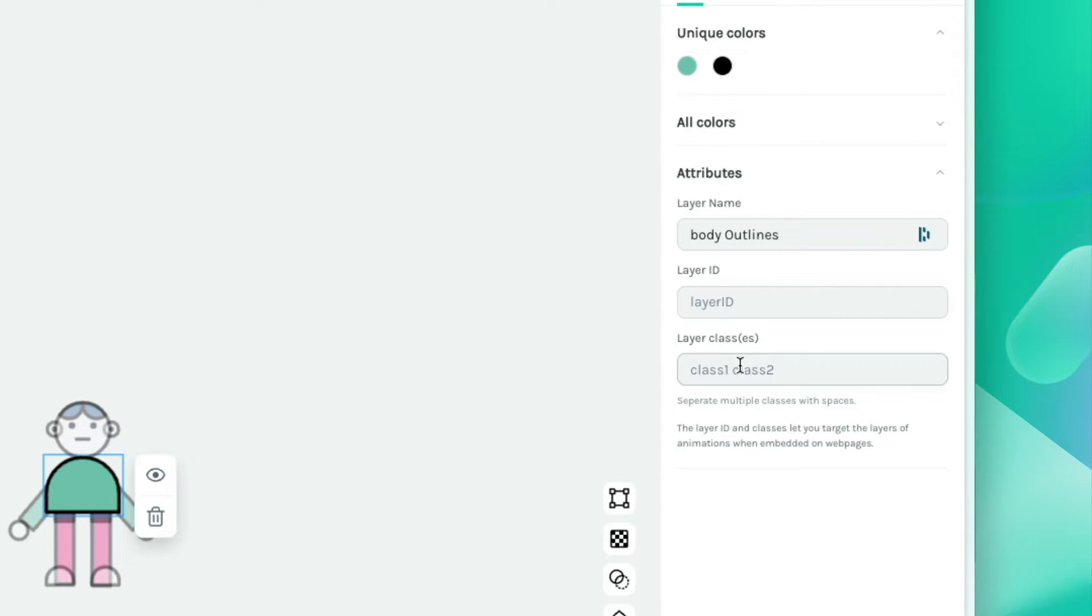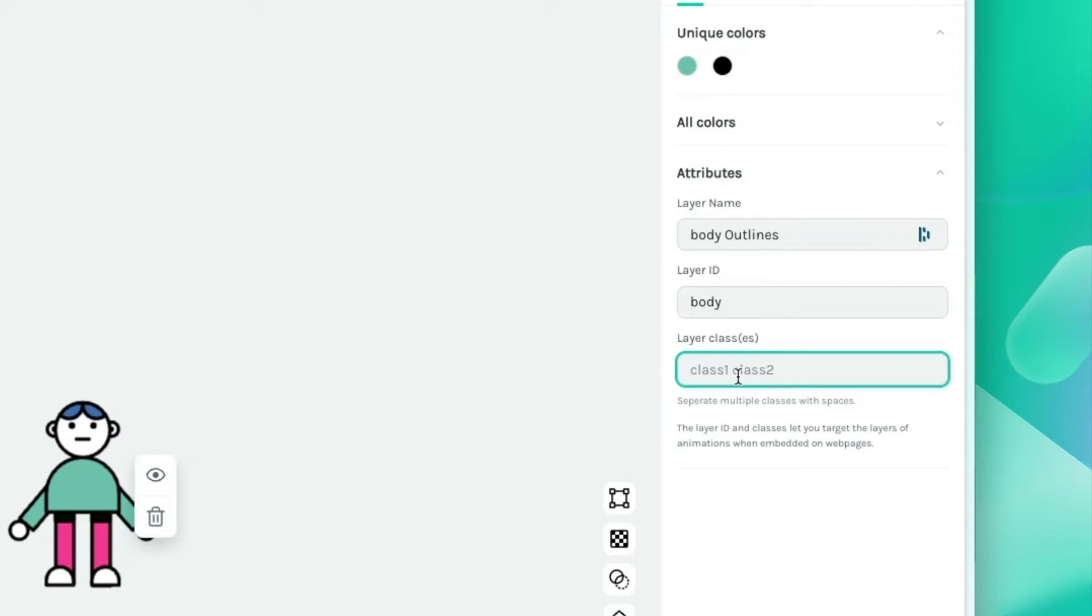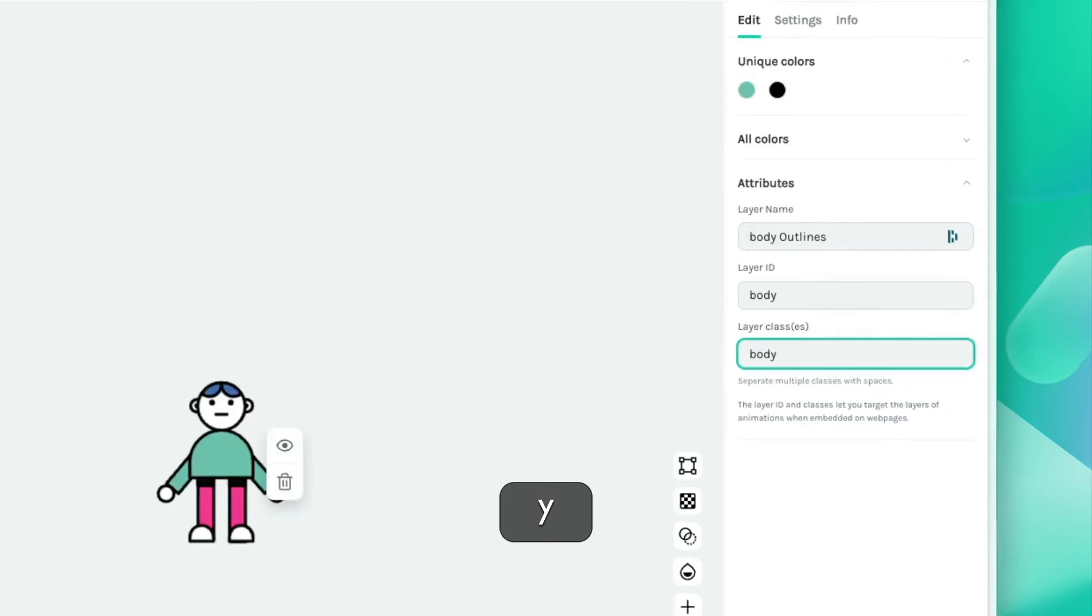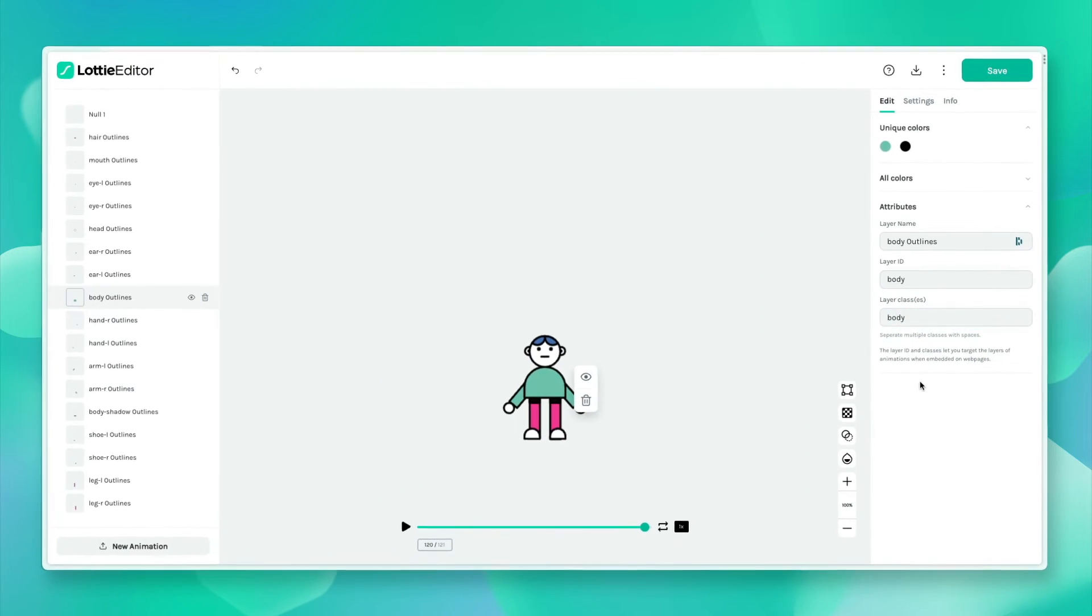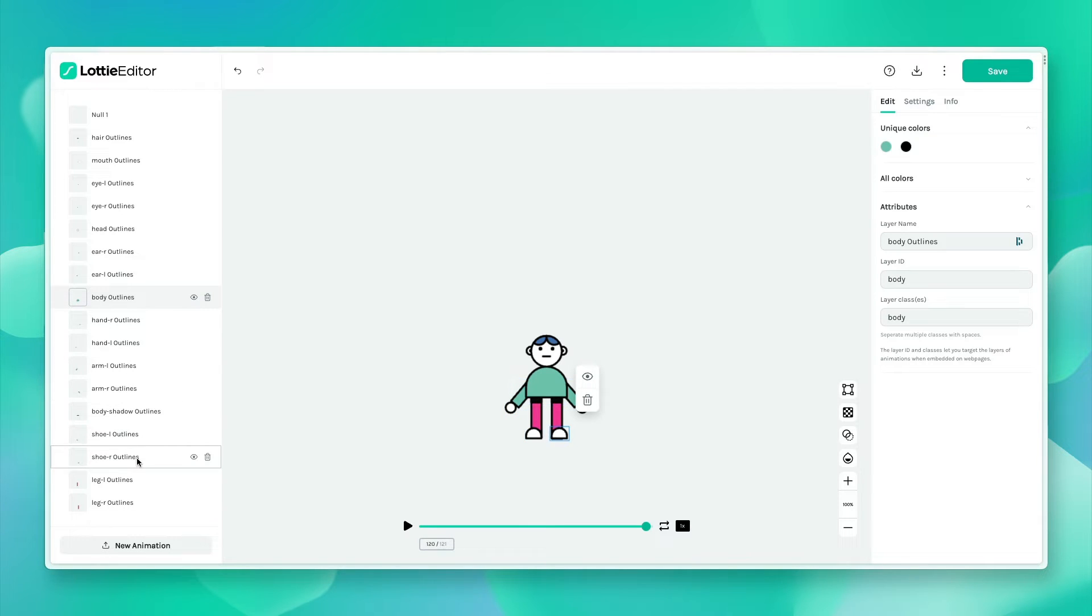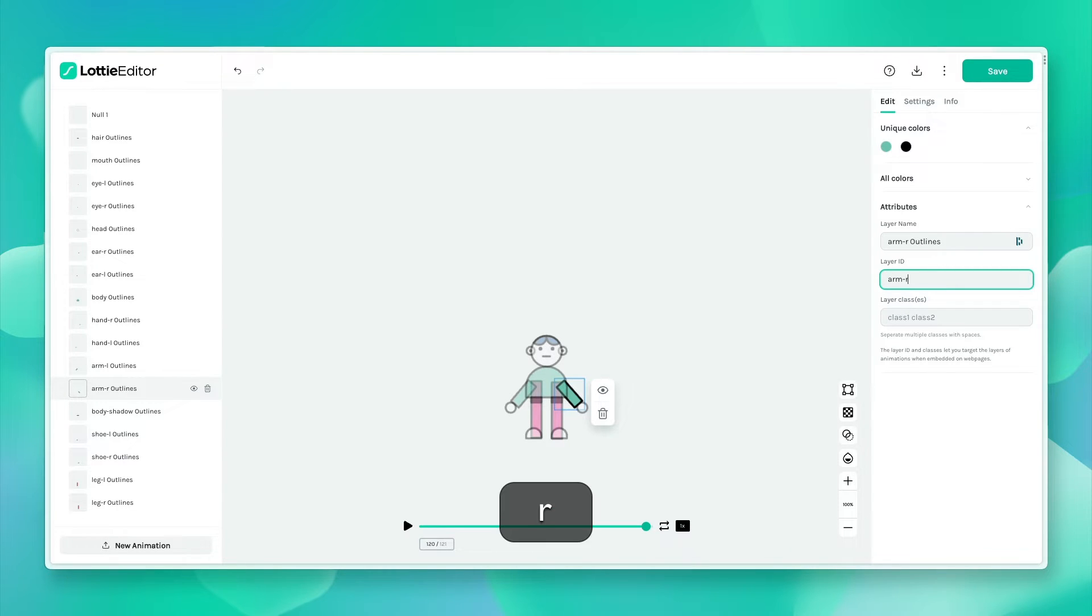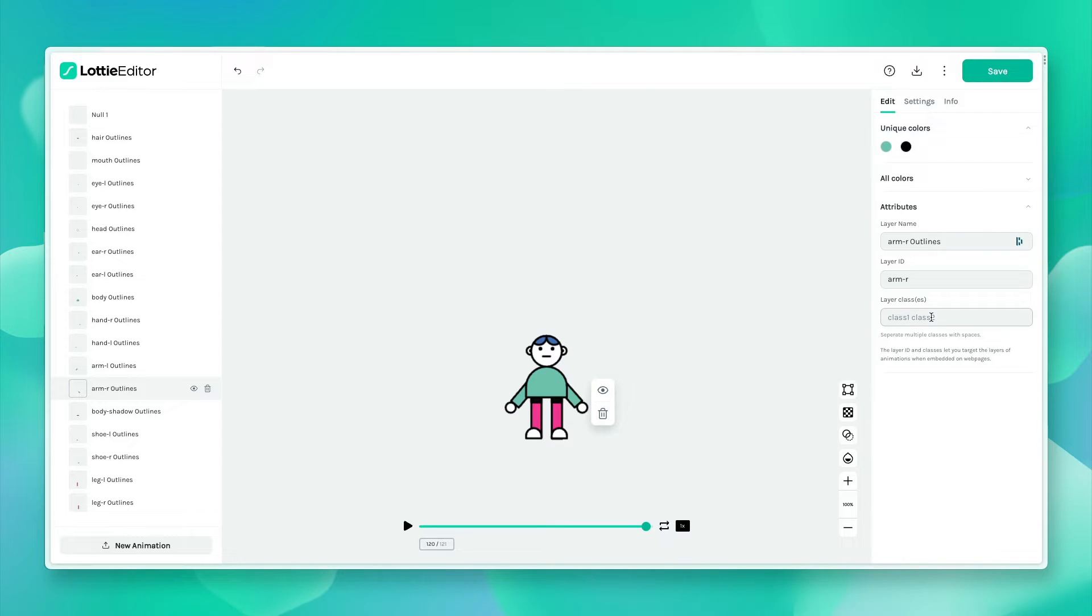You can add multiple classes and you can add one ID. I'm going to add a body ID and because I don't have one body, I'm just going to set the class name to the same. Since we have two arms, I'm going to select the arm right and rename it arm right.